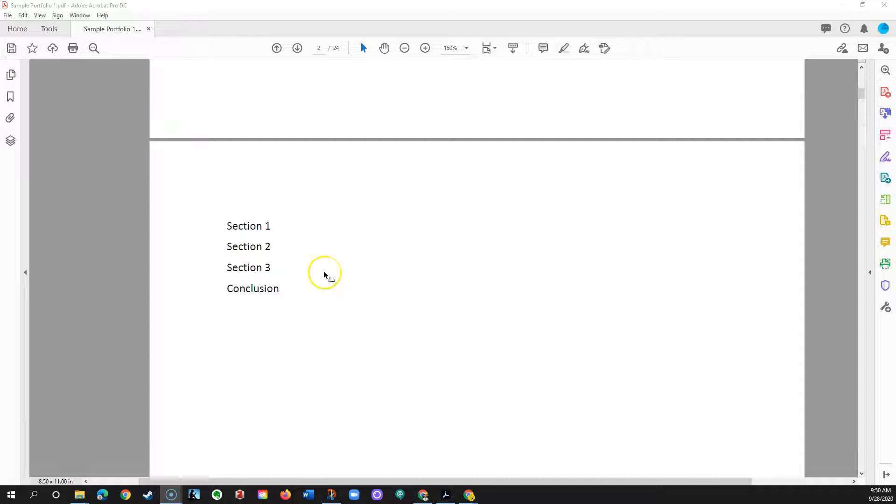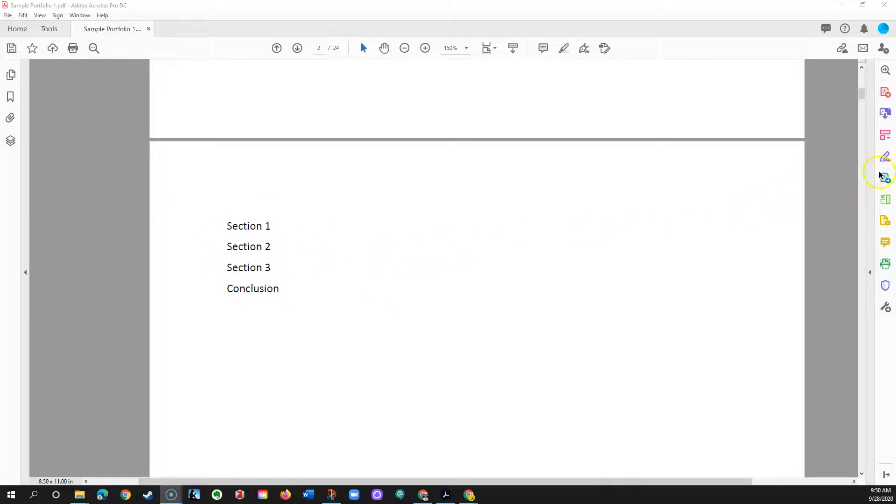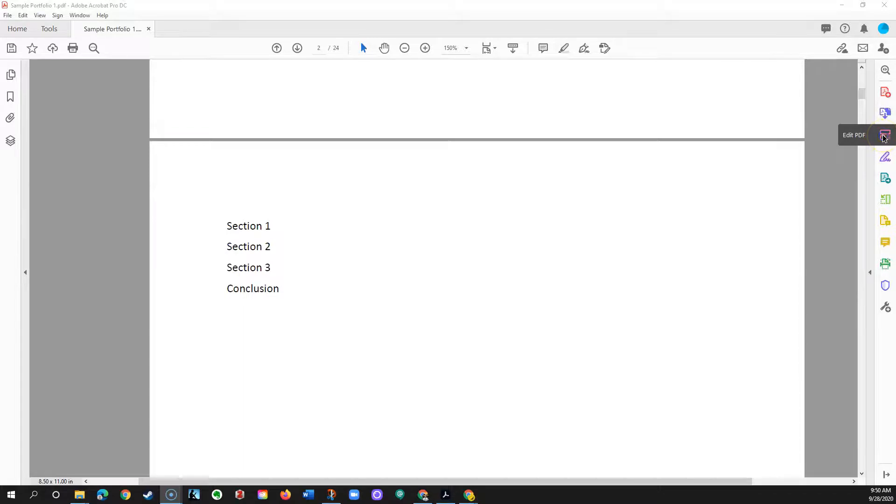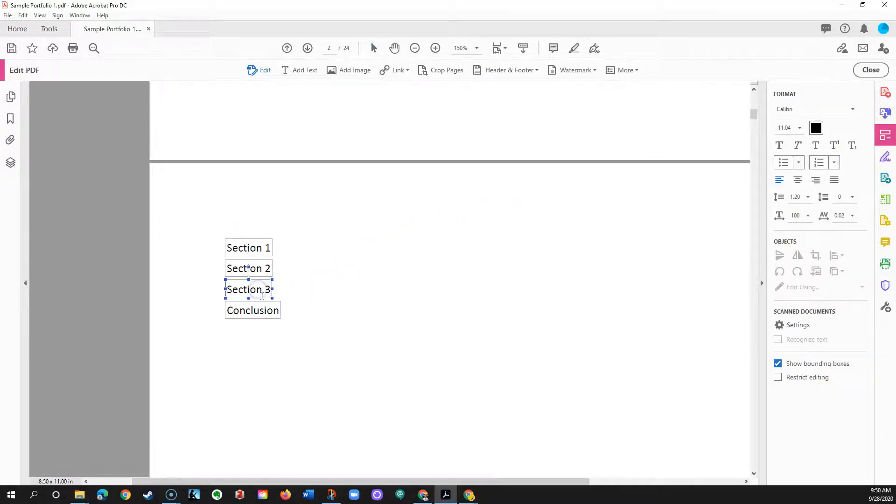But let's just say we want to add one section heading to this document. So I'm looking at the table of contents right here. I'm gonna come over to the edit PDF button, click that, and it's gonna make these into text boxes that I could modify.